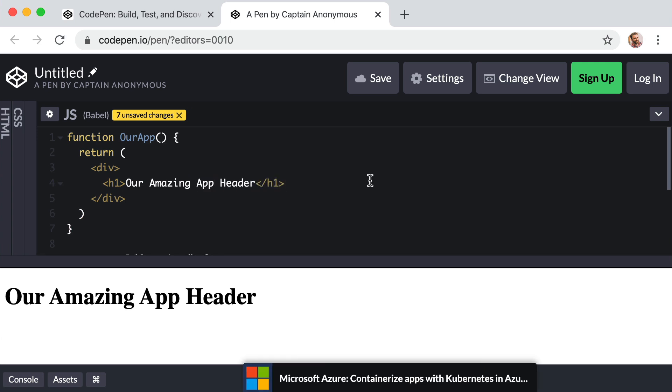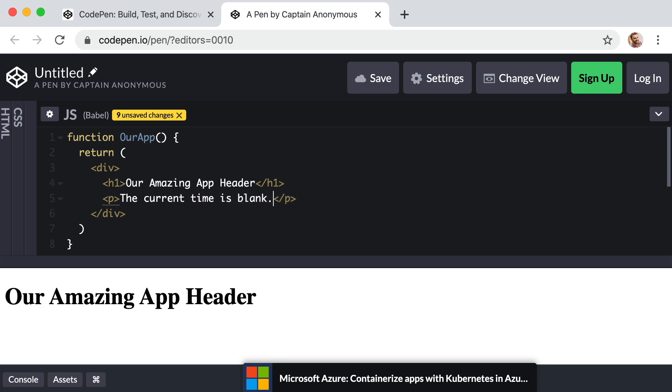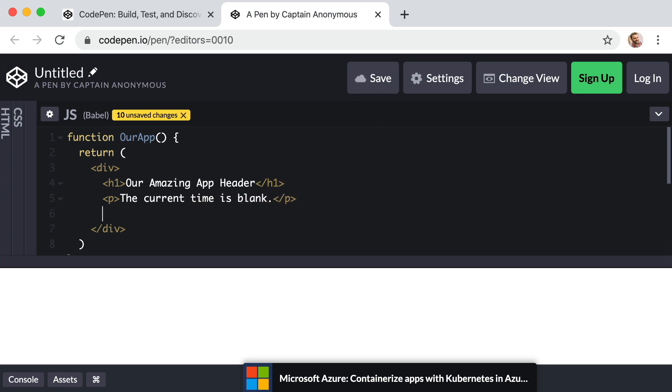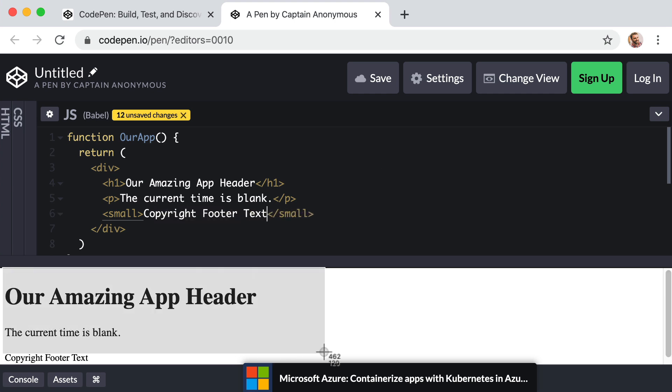After the H1, we can drop down and create a paragraph inside it. Say the current time is and for now we can just say blank. And then below that we can create a small element and inside it say copyright footer text. Cool.